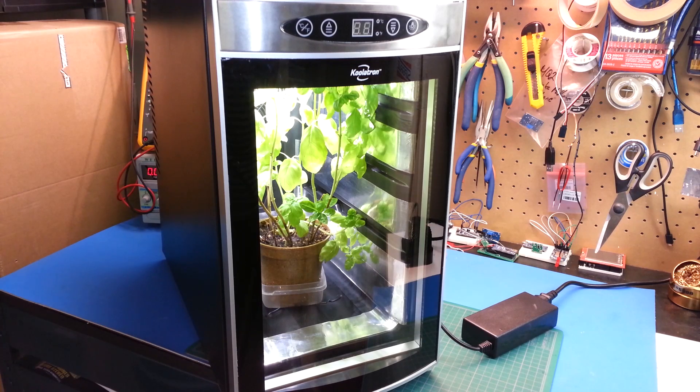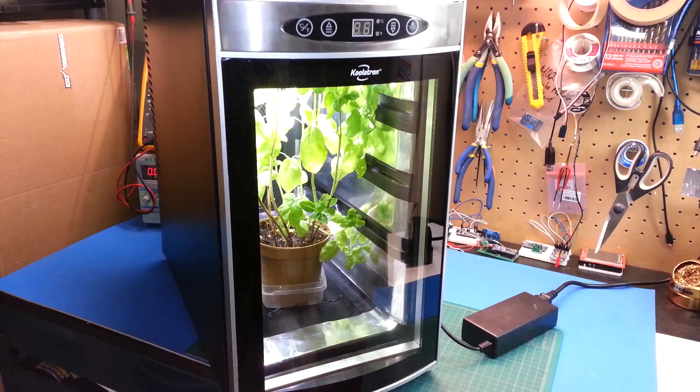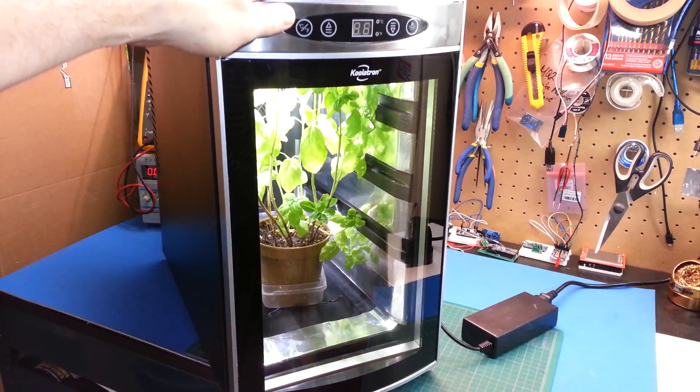Hey guys, welcome back. Today I'm going to show you the kitchen garden I've created using a wine cooler.